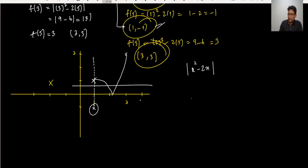By this way, we have completed question number 5 from chapter 9.4. I hope this video is useful — this is how we can draw the quadratic curve in a modulus function. Thank you so much, and have a nice day.